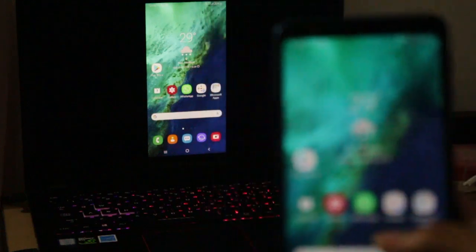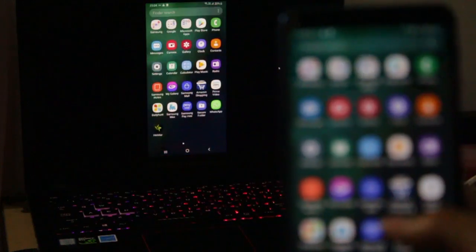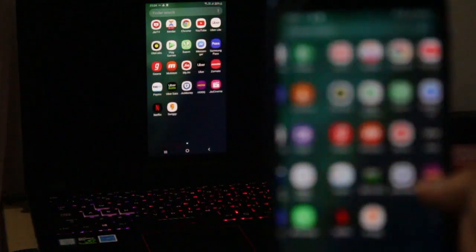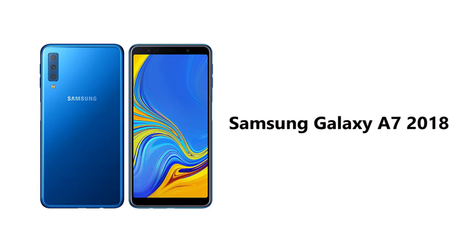Hey, how's it going guys? Today in this video, we're going to see how to use screen mirroring in the Samsung Galaxy A7 2018.